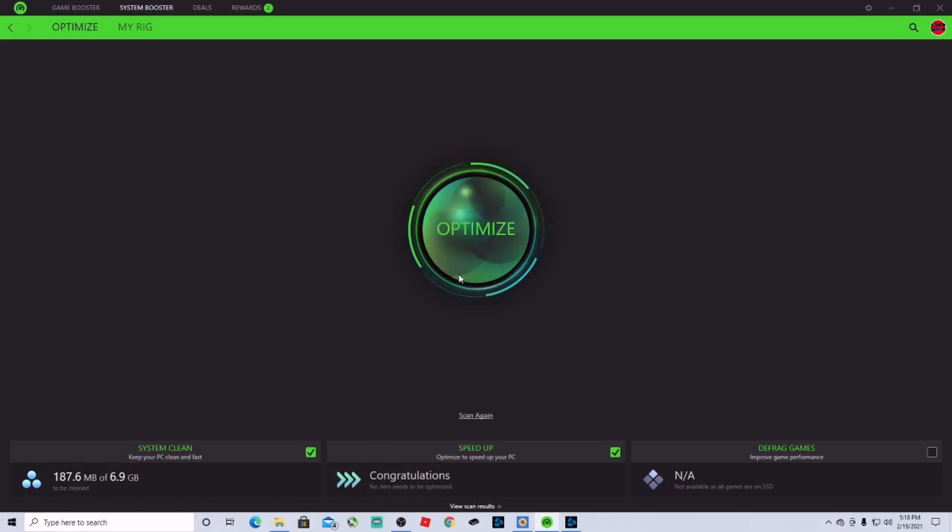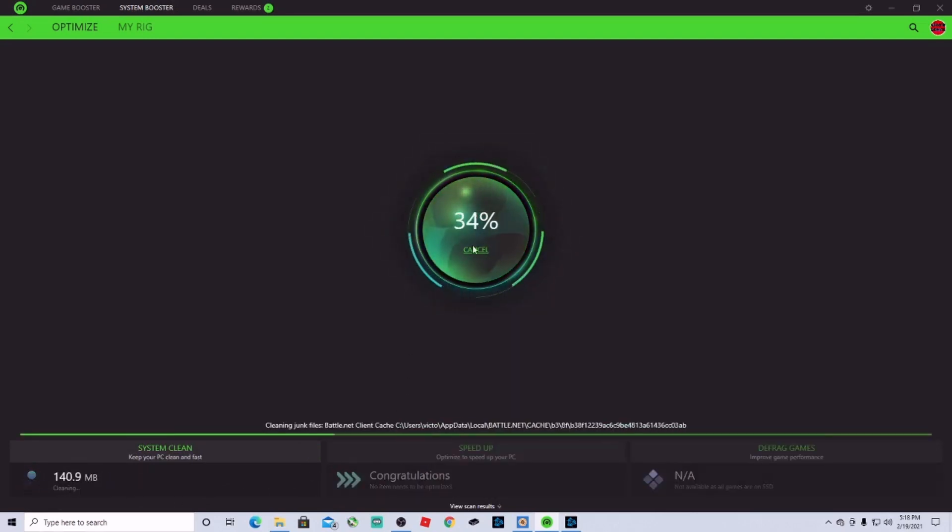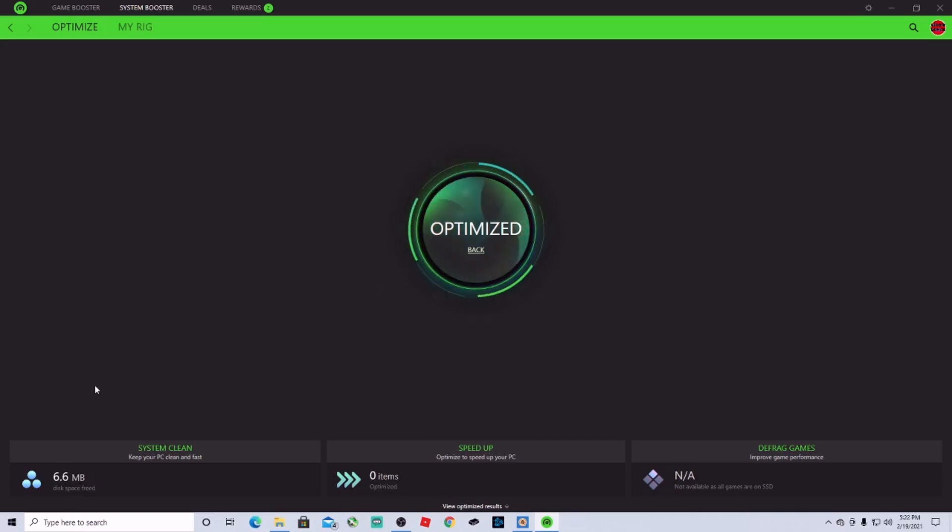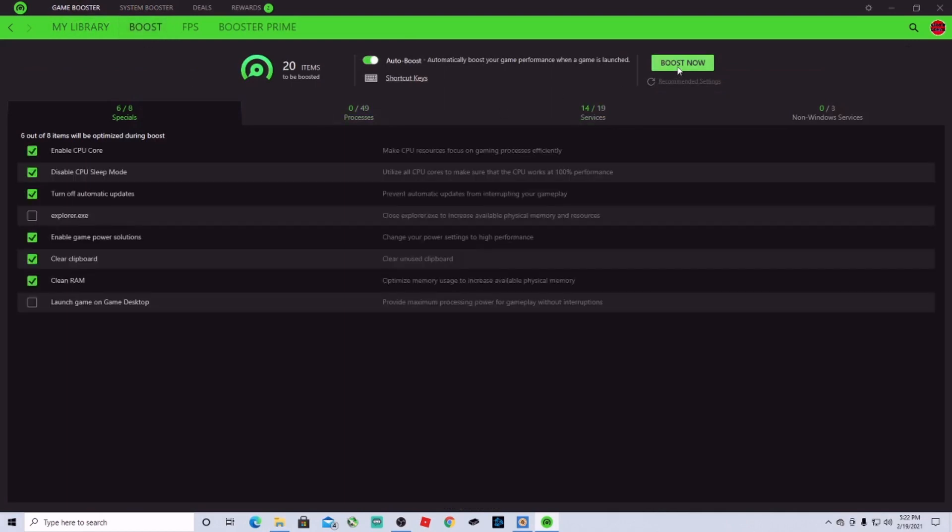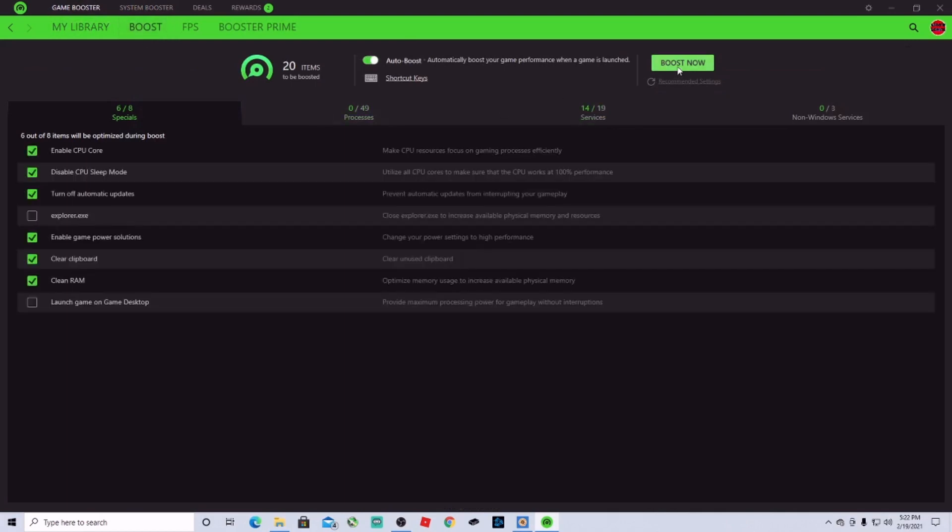Then what you're going to do is click Optimize and it's optimized. Then you're going to see that we cleaned up 148 megabytes in the disk space. After that, all you want to do is go to Boost and click Boost Now.